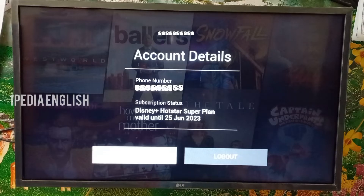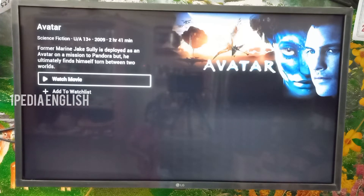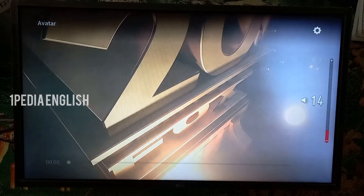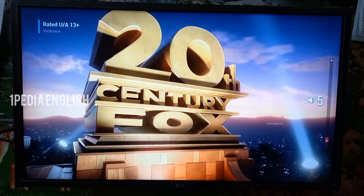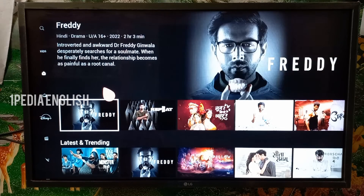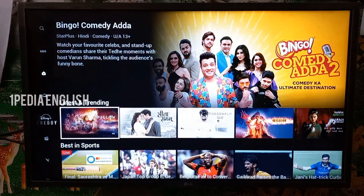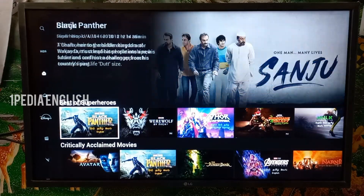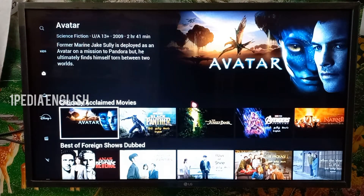Now if you turn your attention towards your smart TV, it will display the account details you used to log in, and if you try to play a movie, it will start to play. This is the common method to install apps, OTT platforms, and even games on your smart TV. The only thing is that for OTT platforms, you need to make sure your subscription supports video playback on a smart TV. If not, upgrade your subscription to a higher plan that supports smart TV.